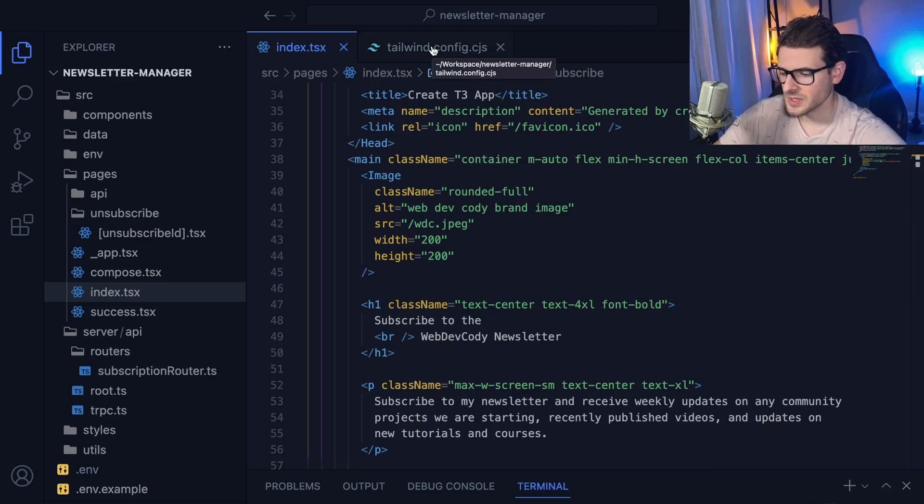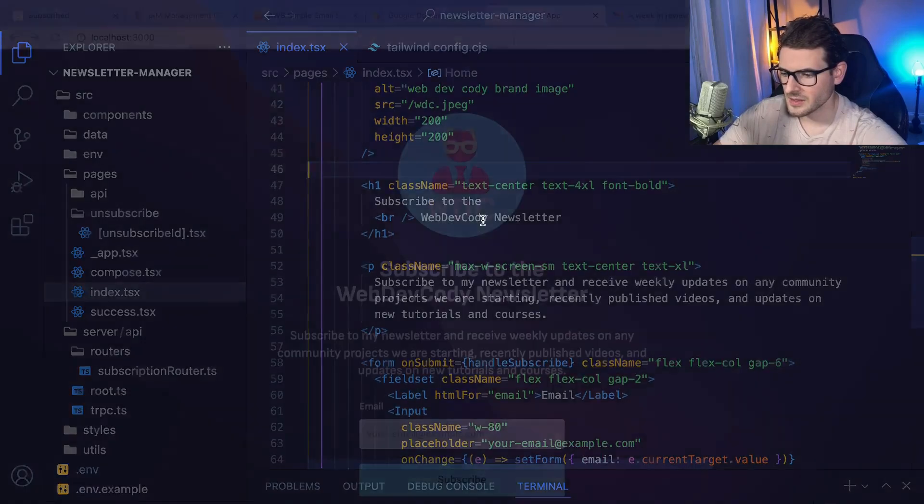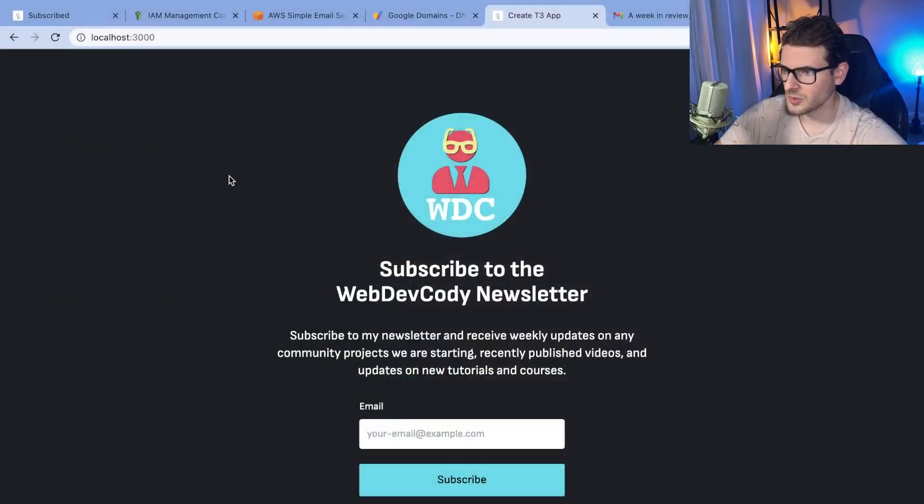I'm using the T3 stack, which comes set up with Tailwind if you want it to. And this is all used to build out this little newsletter application that I'm working on.